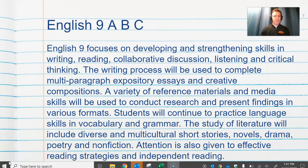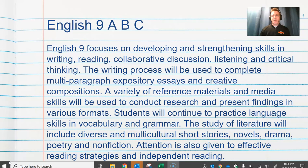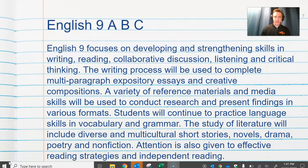Ninth grade is a transitional year, so in English 9, students are provided with support to help them succeed. Students are also given multiple opportunities to show what they have learned. At the same time, students are required to monitor their progress and work outside of class.